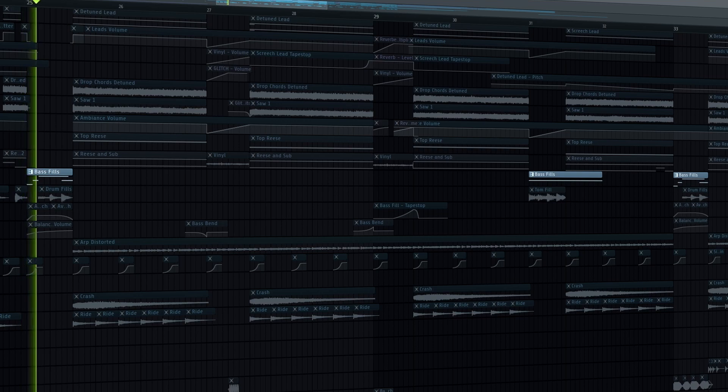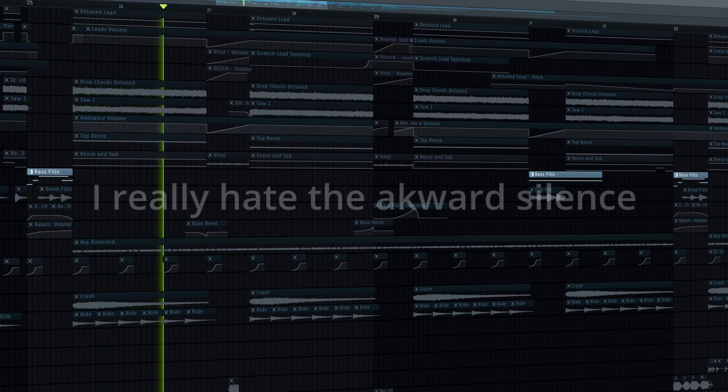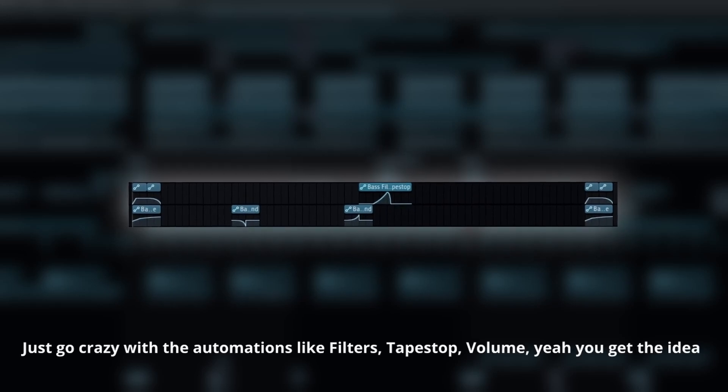For the bass fills make sure that some are nasty. Automate some parameters if you need to make it interesting.